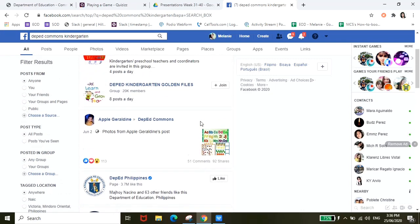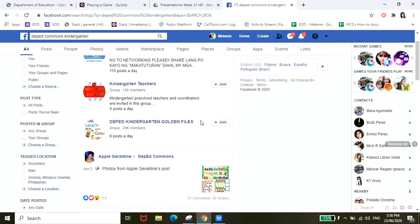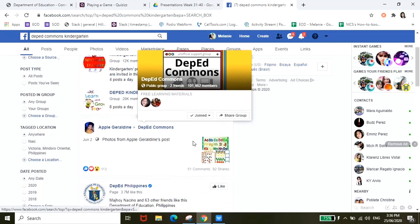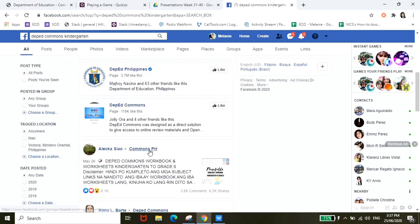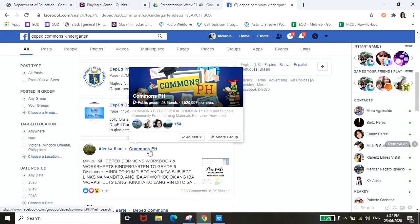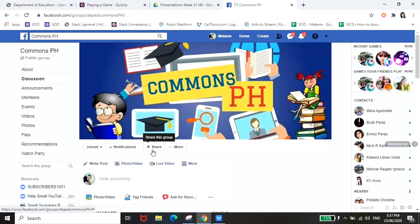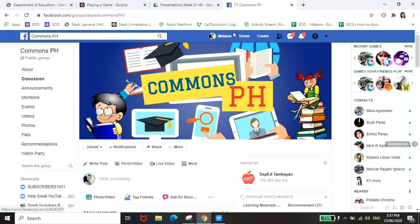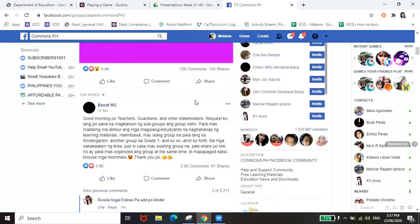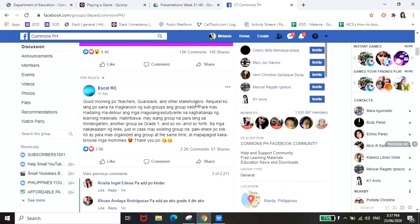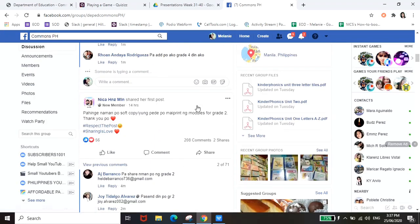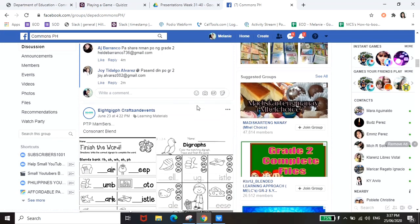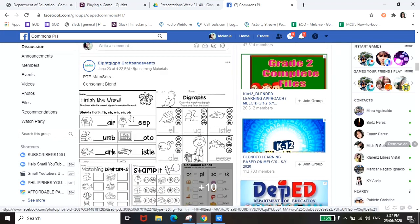So again this is that's one of the groups that I have DepEd Commons, and then another one is yung commons PH. So isa pa itong group na ito guys, super super helpful, maraming mga magulang dito na nagsishare ng worksheets and learning materials for your kids. Yung iba you can even print it out, kagaya nito mga ready to print na guys.